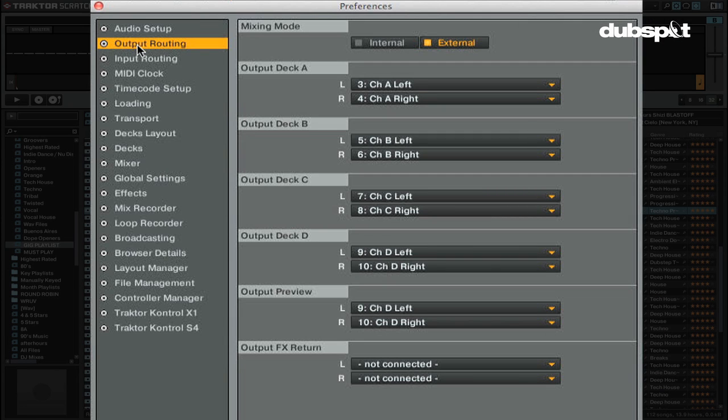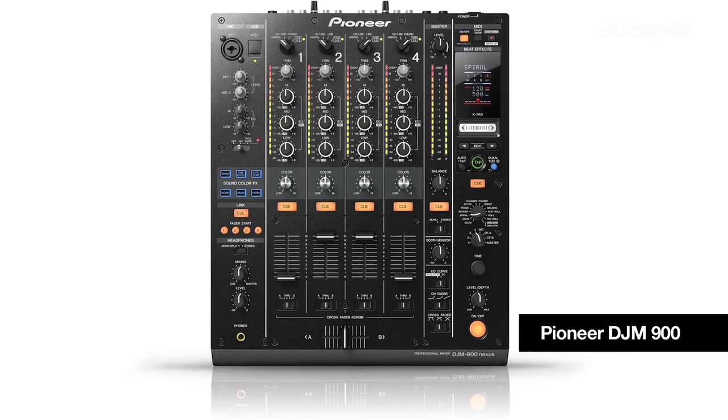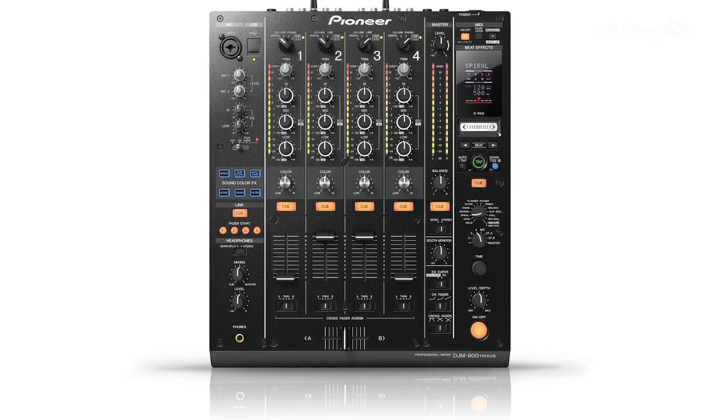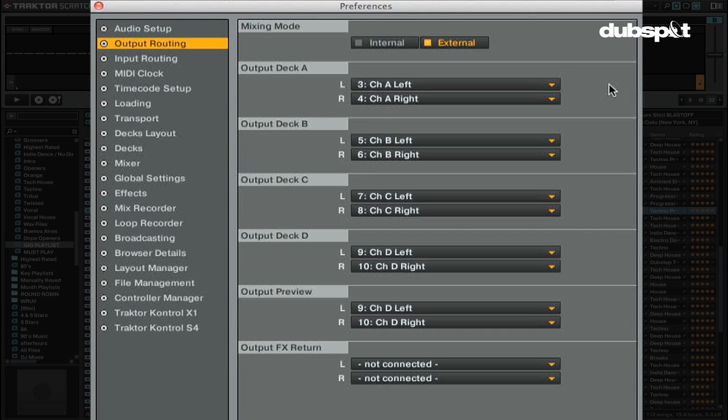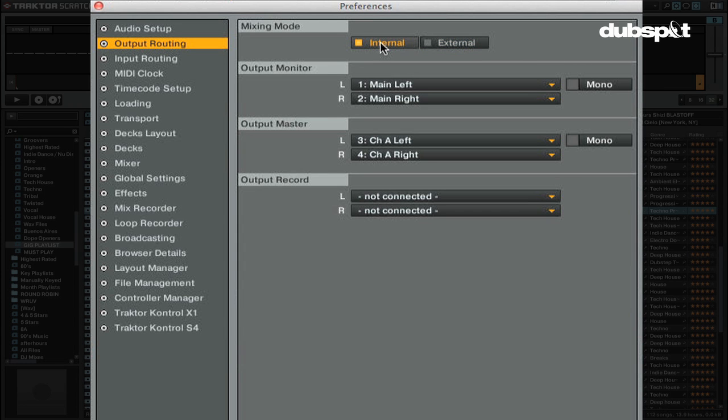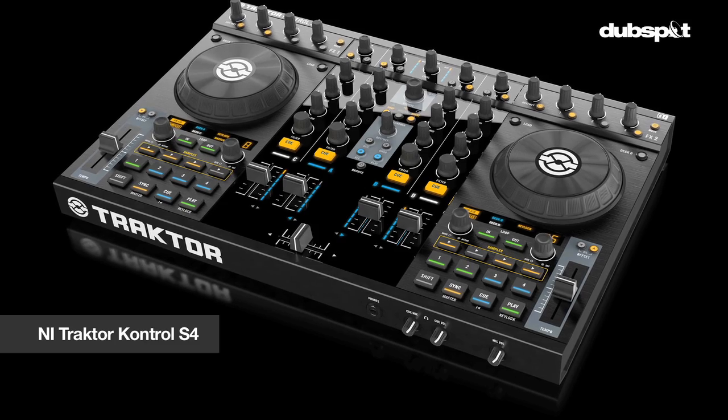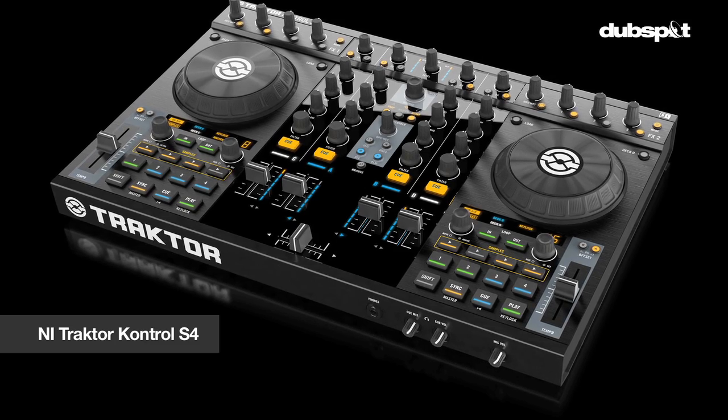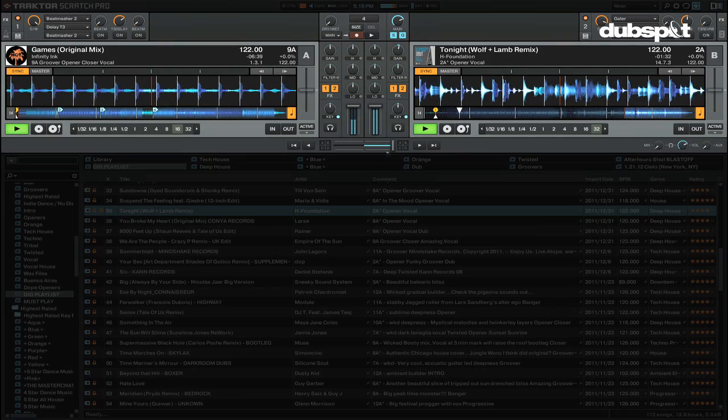Before configuring your output routing, you have to select what mixing mode you want to use. If you're using an external DJ mixer, such as a DJM-900, you would choose external mixing mode. If you're using Traktor's internal mixer, you would choose internal mixing mode. This is good if you're using Traktor Control S4 or you only use your computer's mouse and keyboard to control Traktor's internal mixer.